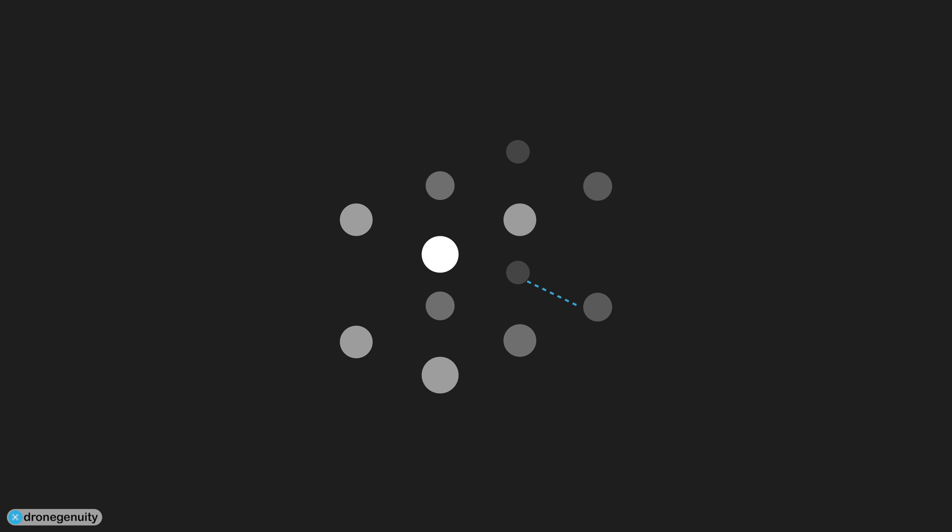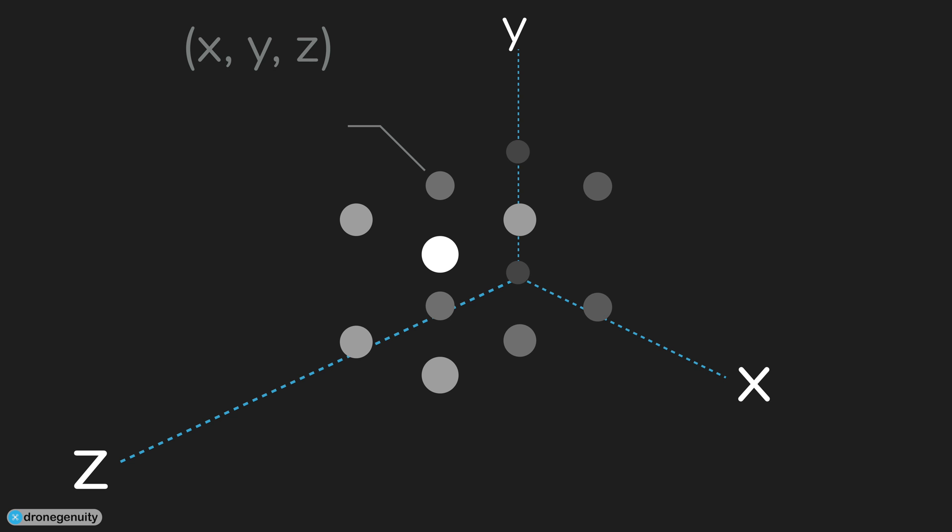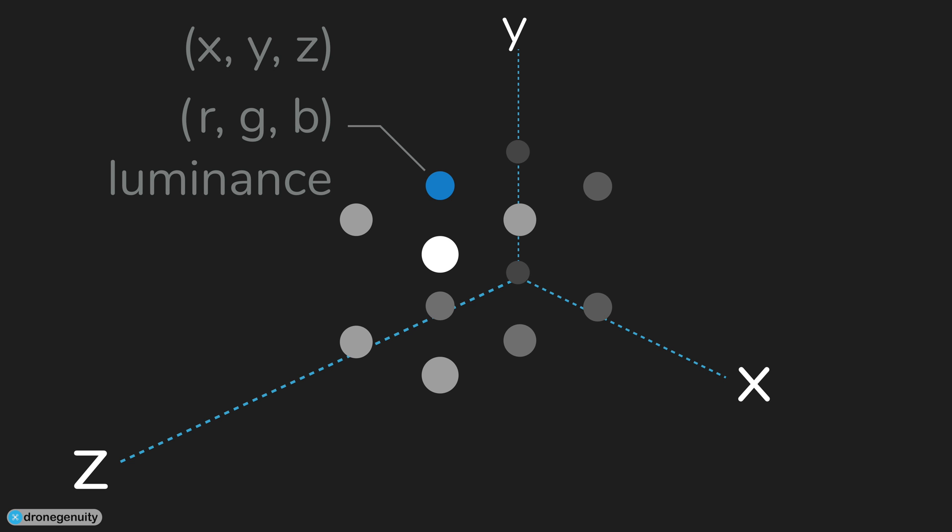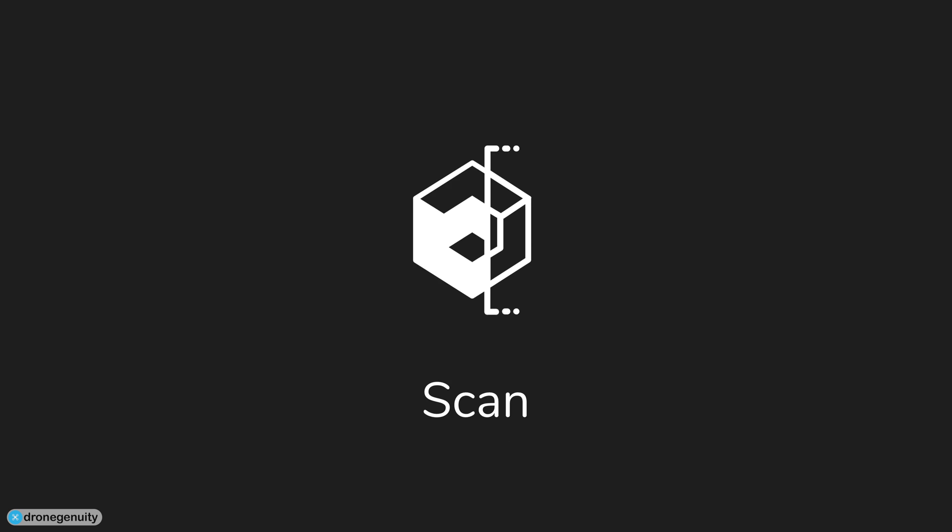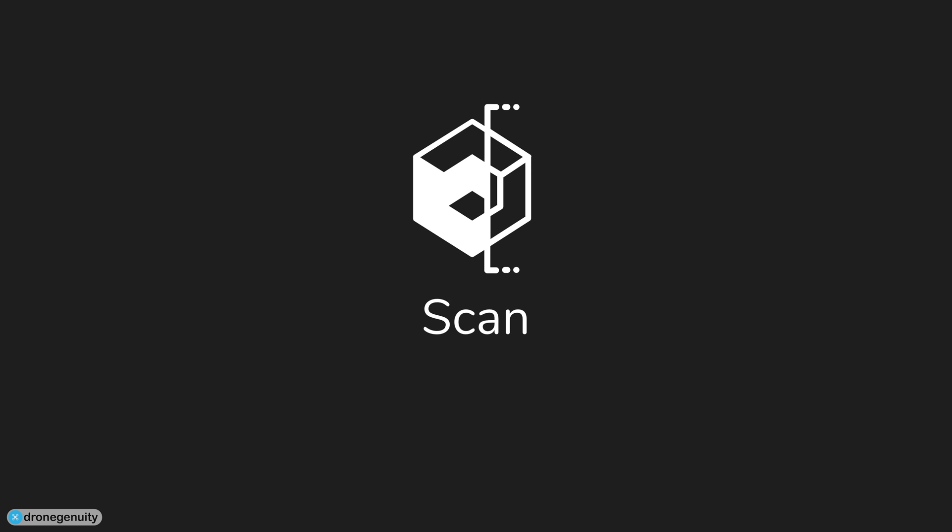Each point contains several measurements, including its coordinates along the X, Y, and Z axes, and sometimes additional data such as color value, which is stored in RGB format, and luminance value, which determines how bright the point is.